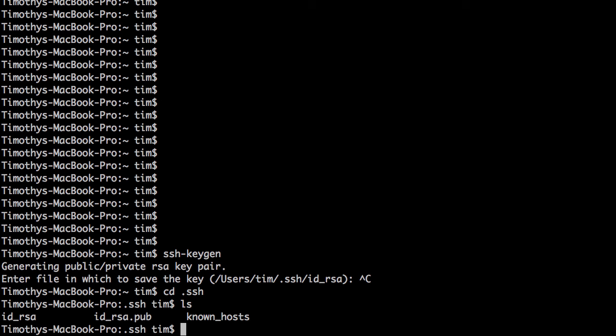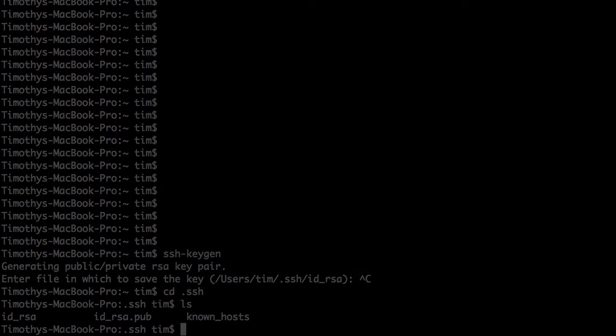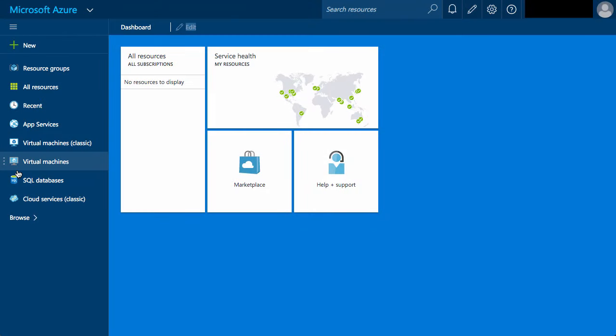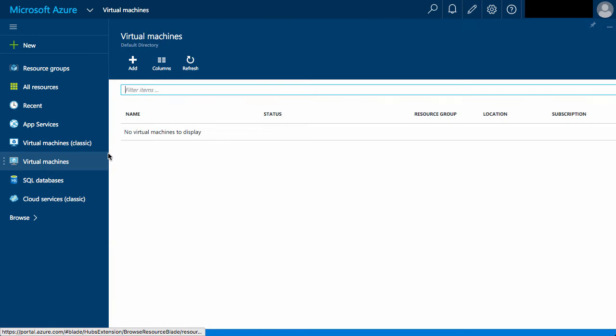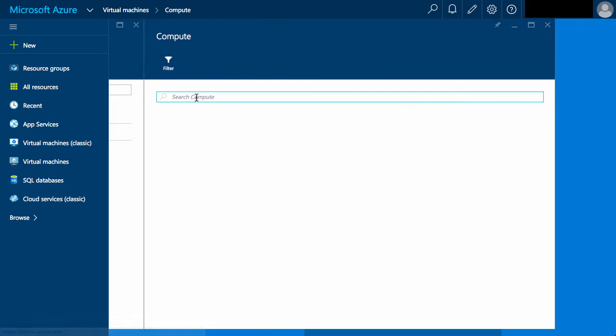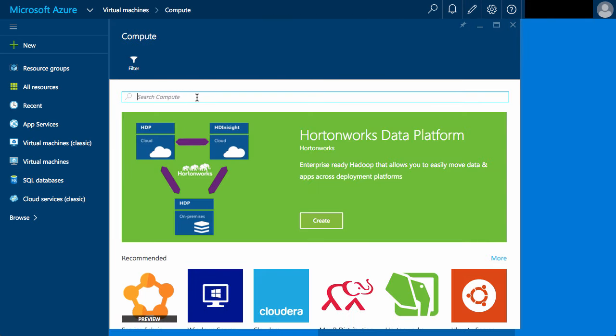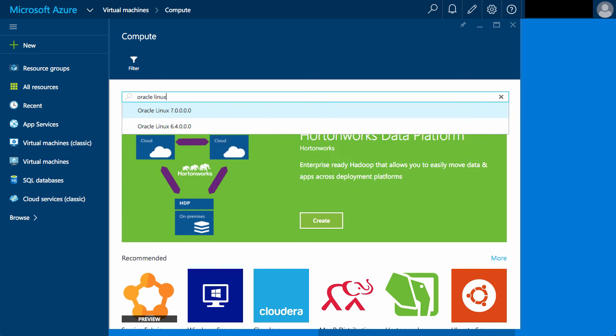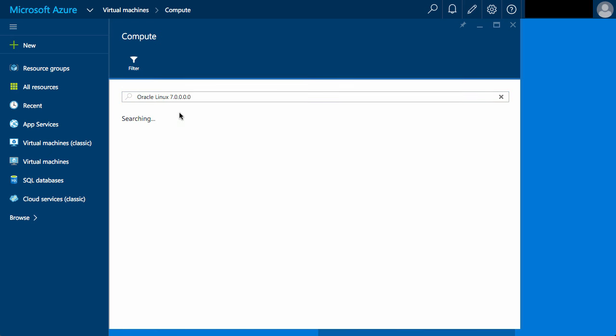Now that's sorted, we can start using Azure. From the main dashboard, we click on the virtual machines link. Click the add button, then search using the words Oracle Linux. We'll accept the Oracle Linux 7 suggestion and then select it from the search results.